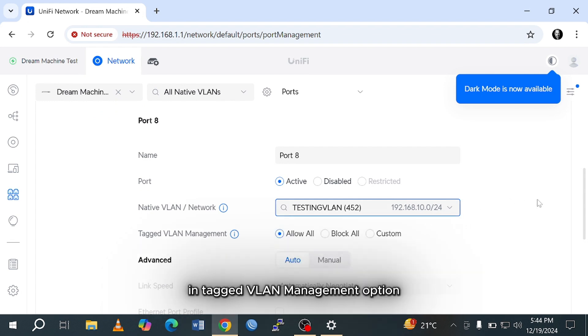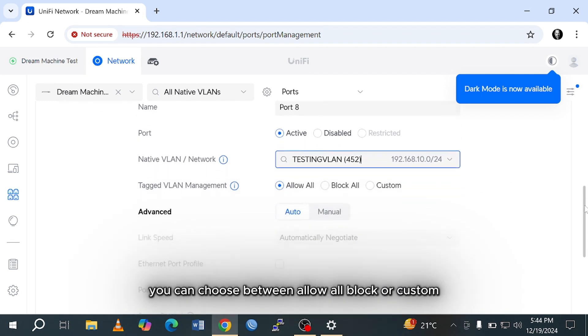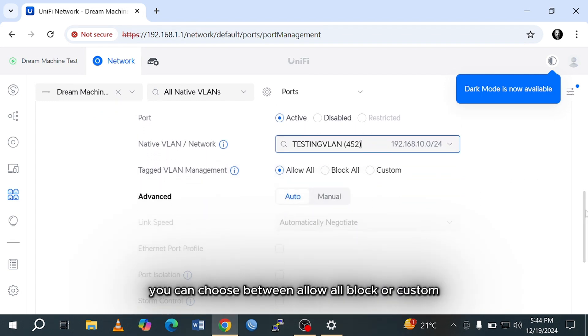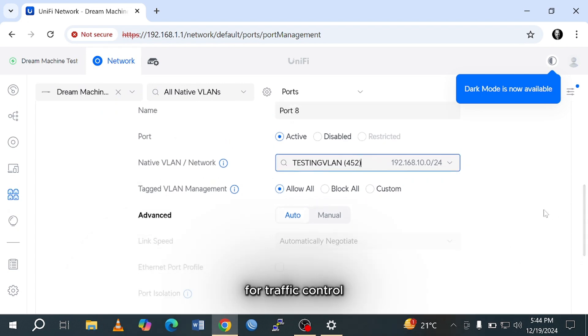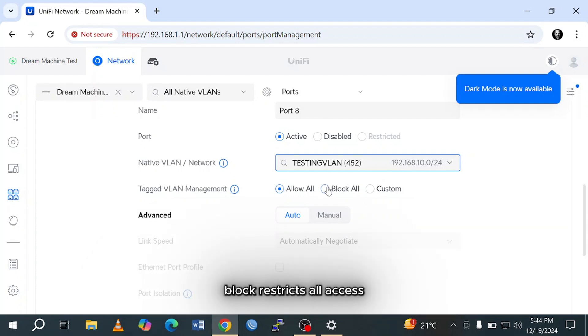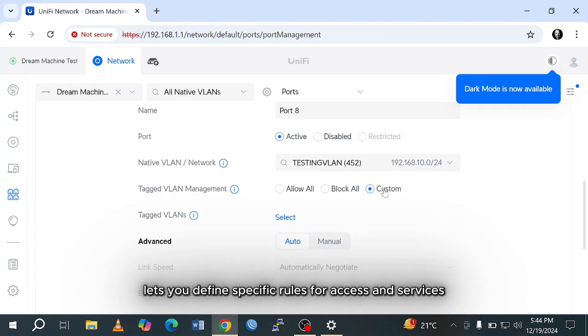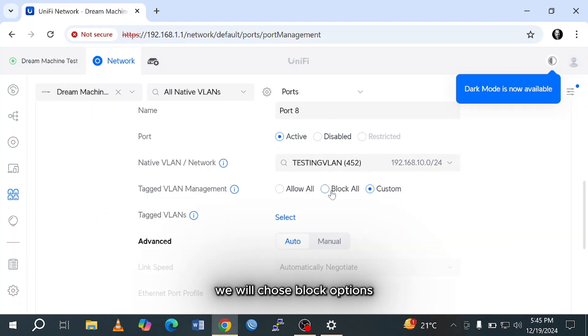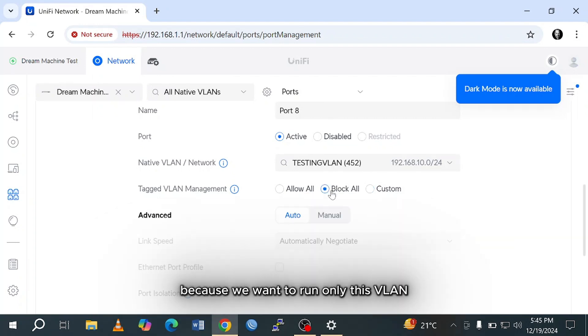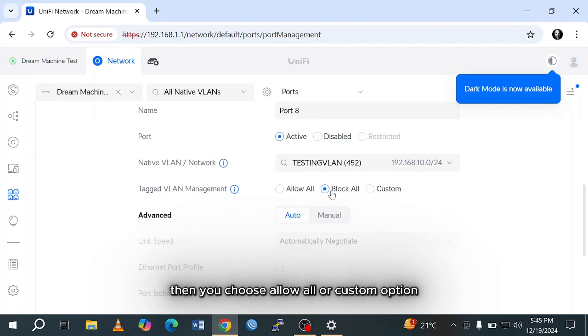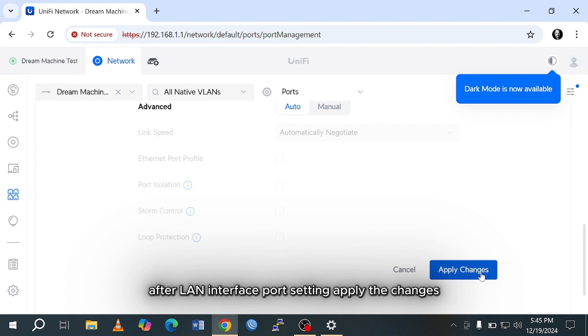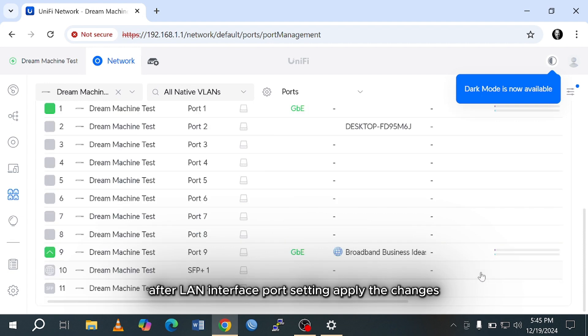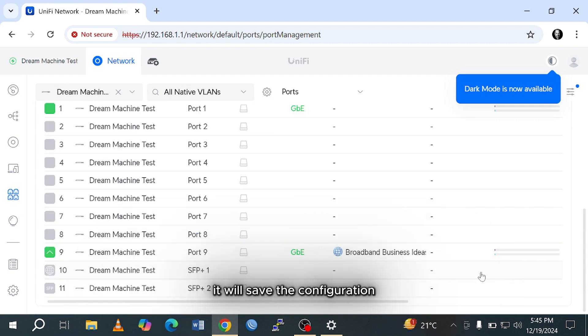In tagged VLAN management option, you can choose between allow all, block, or custom for traffic control. Allow all permits unrestricted communication. Block restricts all access. And custom lets you define specific rules for access and services. We will choose the block option because we want to run only this VLAN. If you have more than one VLAN, then you choose allow all or custom option. After LAN interface port settings, apply the changes. It will save the configuration.